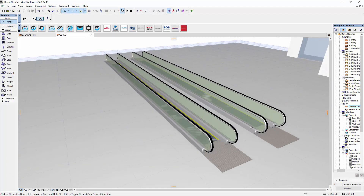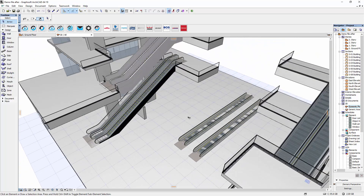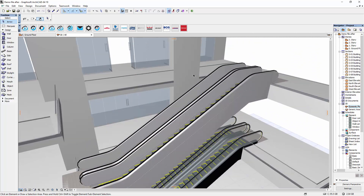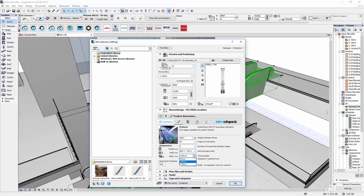Now let me also show you the escalator Victoria, which I have already placed within this project. This model is connecting from one floor to the other. For proper use you should adjust the offset, height and length. The next field gives you information about the angle of inclination. You can change the number of horizontal steps, adjust the nominal step width and set the travel speed. If you are planning an outside escalator you should check the last box for a water and oil separator.